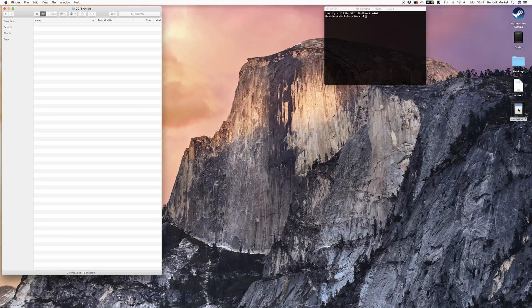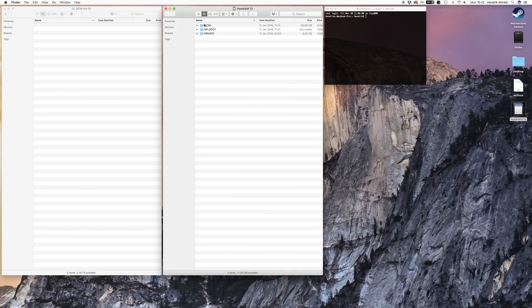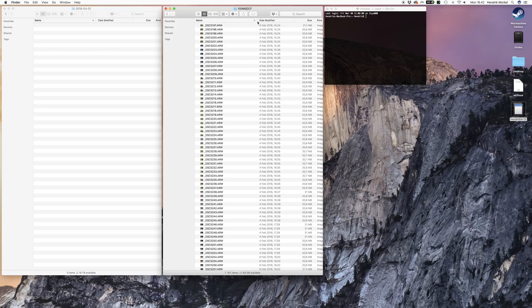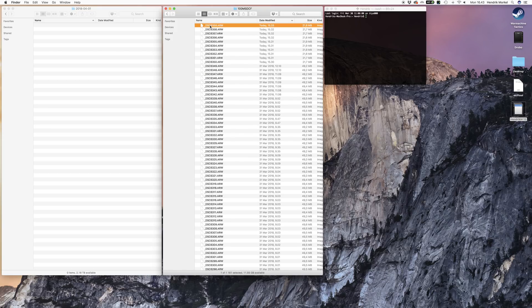The next step: because Lightroom does not recognize your raw files from the Sony a7 III, you need to drag and drop these files onto a folder on your computer.